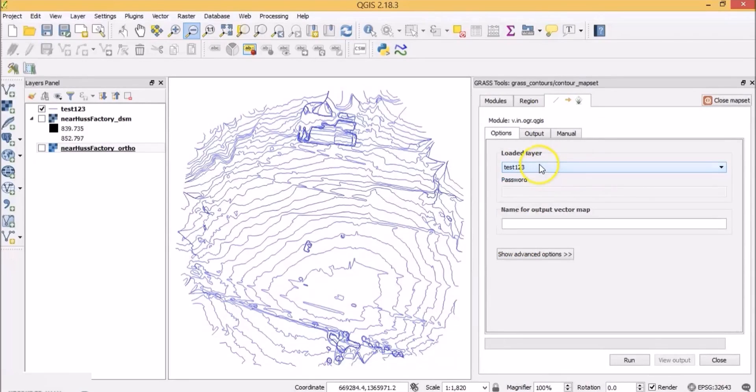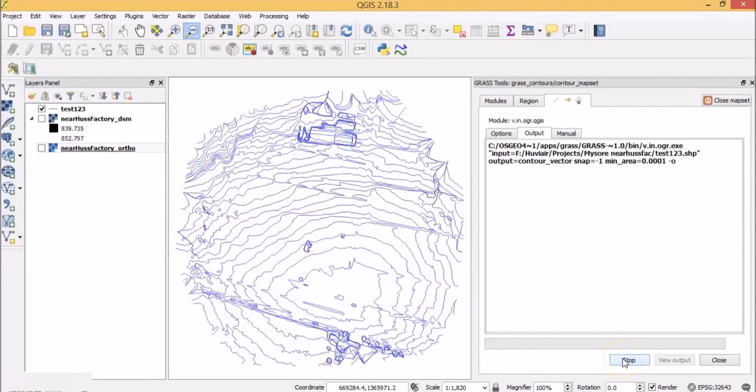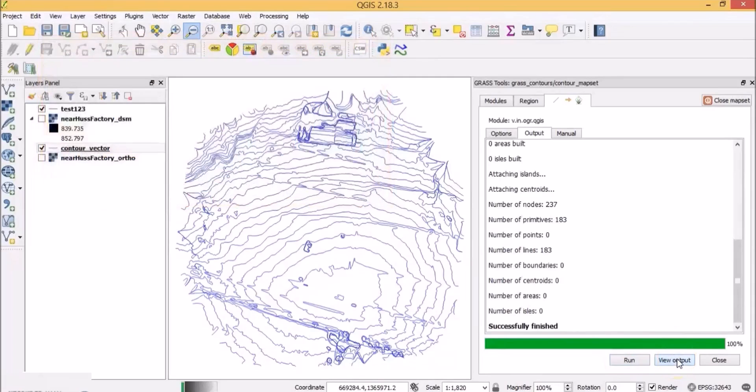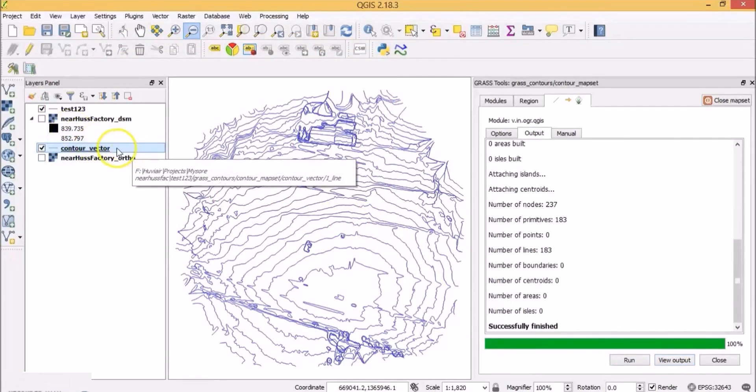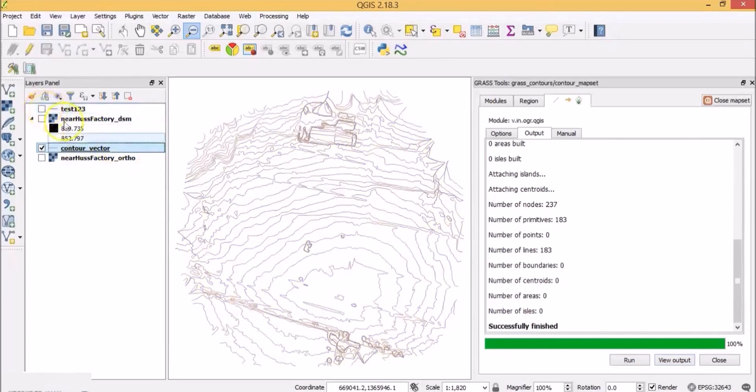Select the layer. Name the output vector map as contour vector and click run. Once the run is successfully finished click on view output. Here is the contour vector output layer. Let's close the previous contour layer and only this one appears.